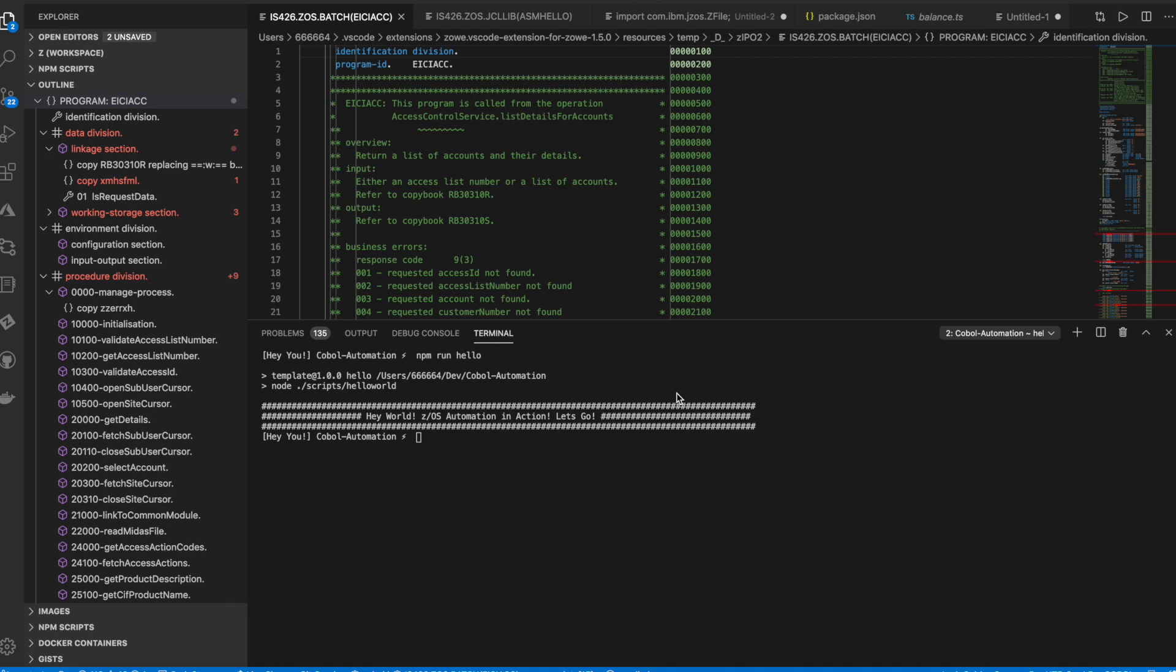This automation will simulate some of the most common tasks a developer and tester would usually perform when coding, building, testing, and running a mainframe application program.